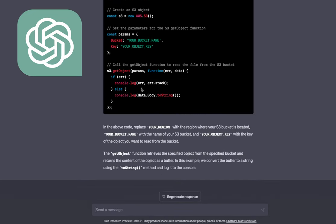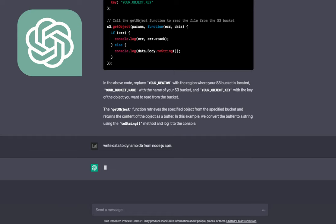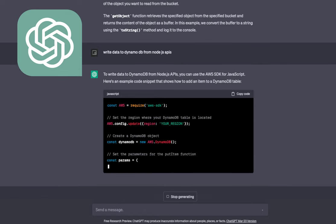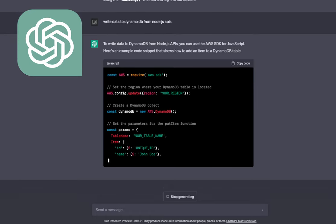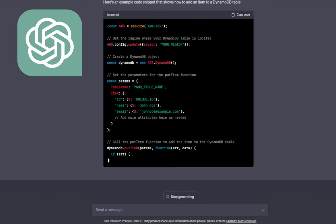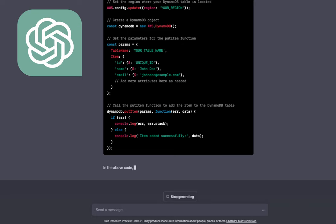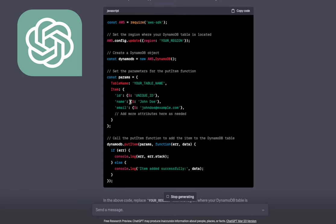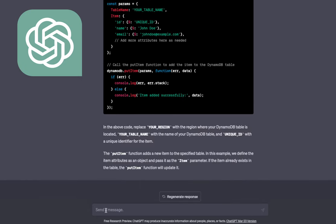Let's say 'Write data to DynamoDB from Node.js APIs.' These are useful code snippets — how to read and write to DynamoDB. It has initialized the AWS config and DynamoDB client, then we're passing the table name and doing a put item call to write data. You need to pass the AWS region to get the DynamoDB client from the AWS SDK.